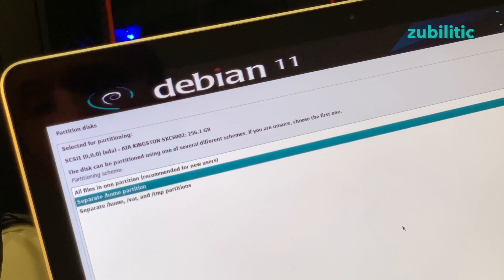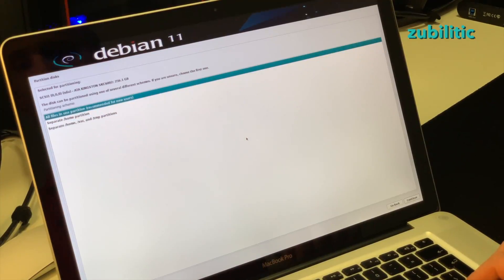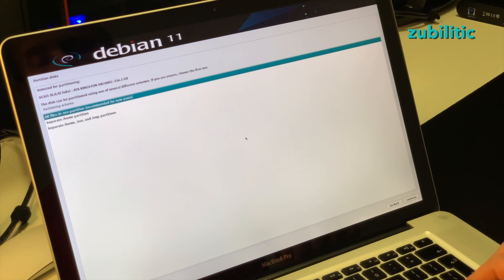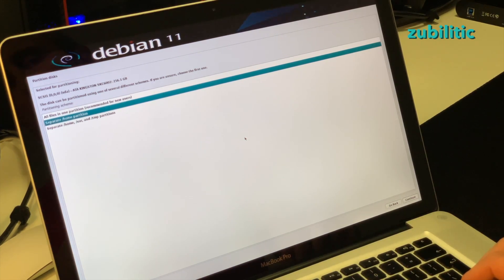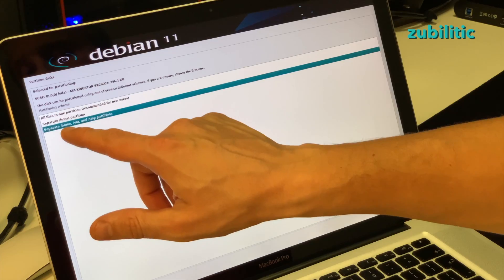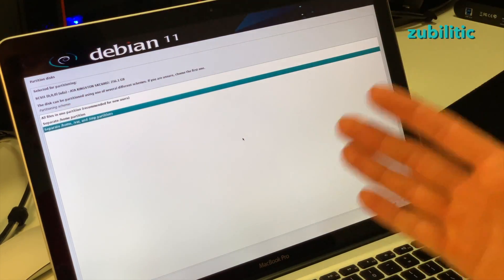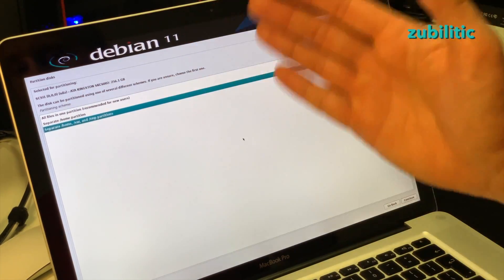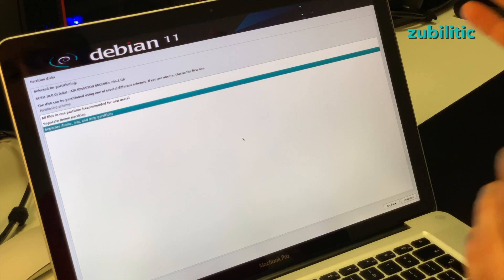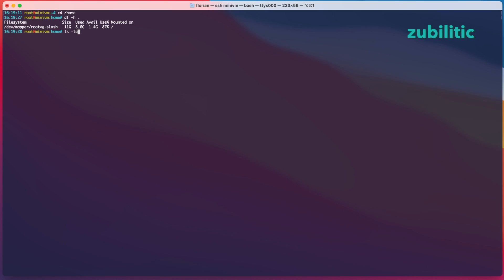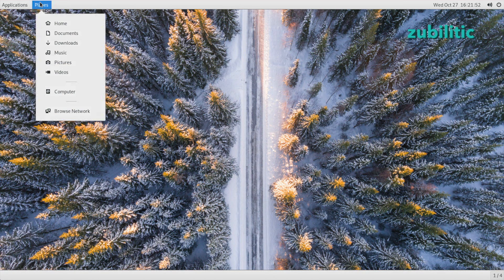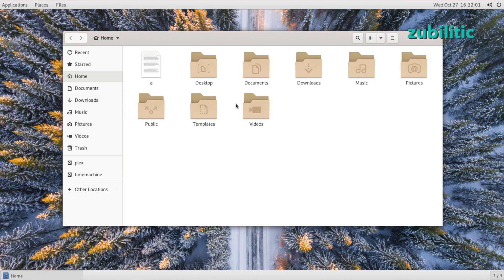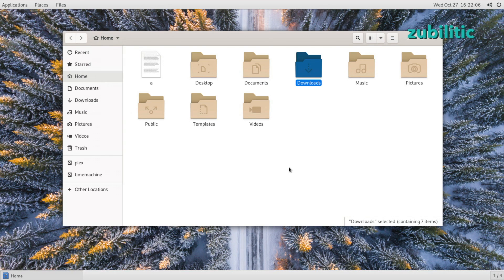And here you can choose separate home or whatever. You can put all files in one partition. It's up to you. I usually separate home, var and tmp partitions. There are various reasons why you should have slash home, tmp and slash var separate. At least you should have slash home separate because that is the place where you have all your files. In case of something you can back it up easily, or you can reinstall the operating system and leave home partition alone.